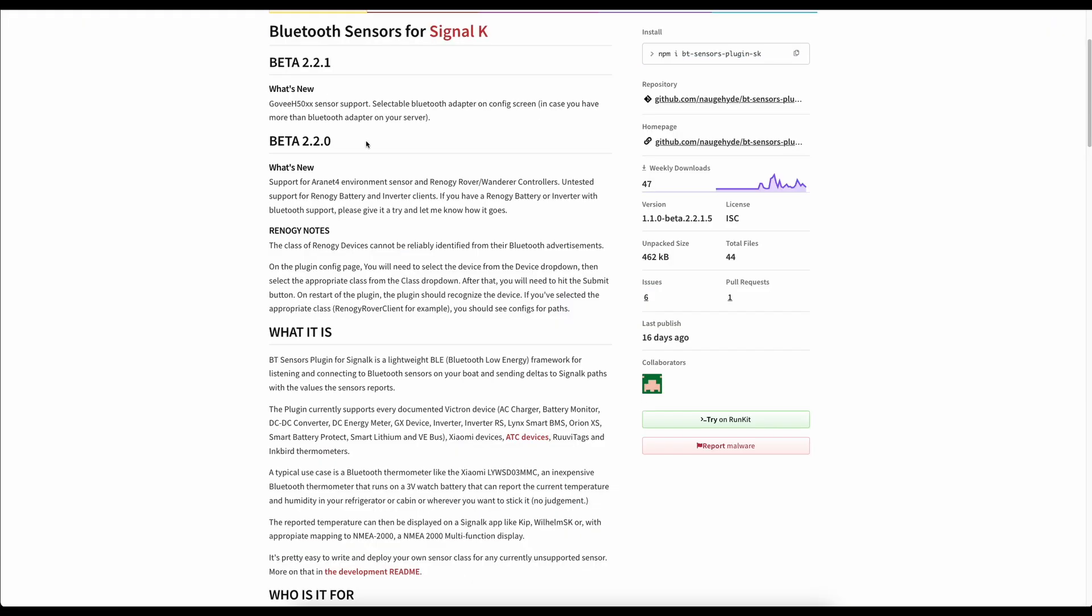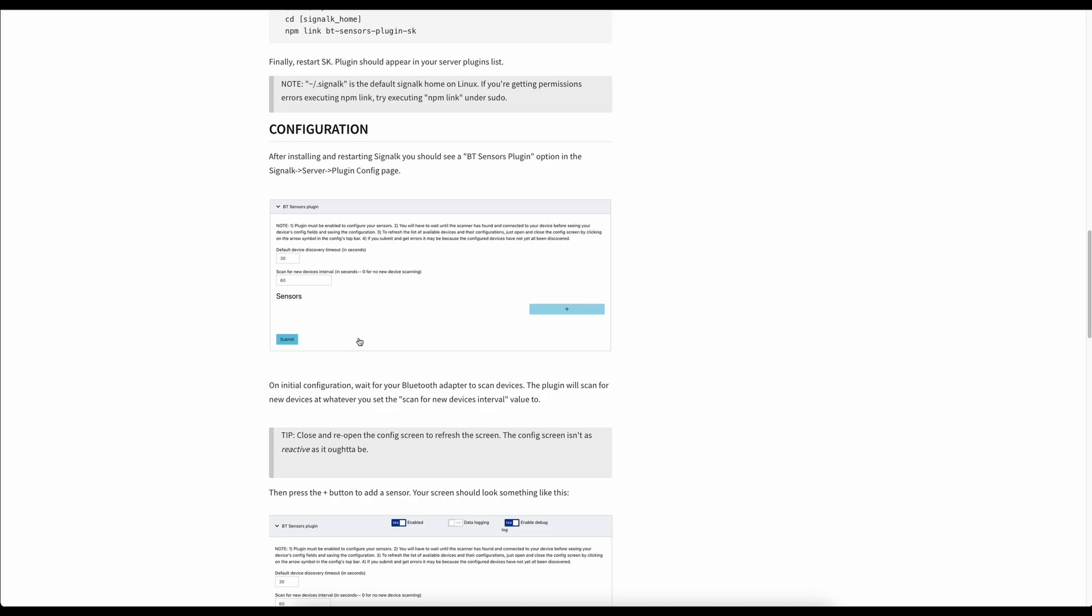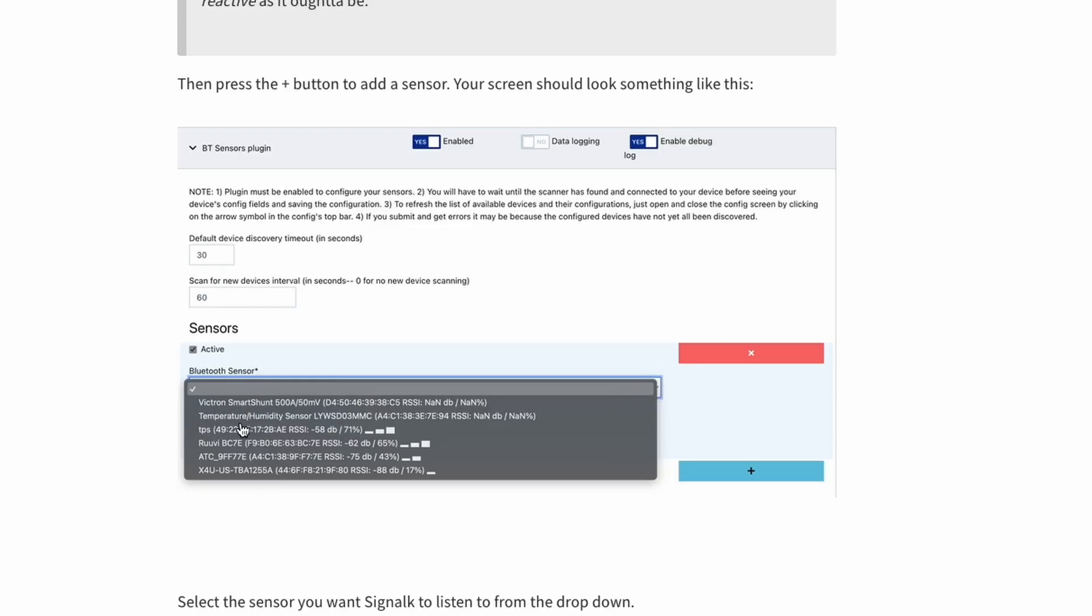As you can see from this screenshot you see the list of different devices. So you can see here we've got a Victron smart shunt, we've got a temperature sensor, we've got a Ruby tag, one of the little ATC devices. It shows you the signal strength so if that sensor then is moved through the boat to a different part of the boat you can make sure that you're getting the right signal strength so the sensor will work and it gives you an overview of that straight away.